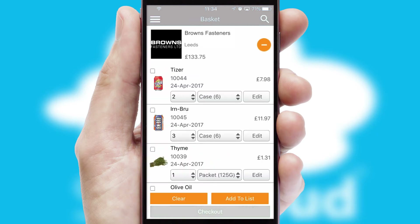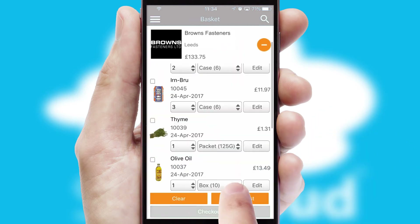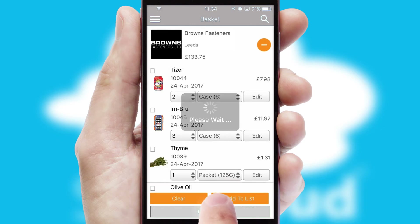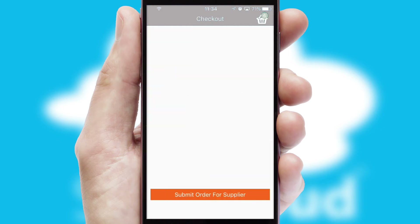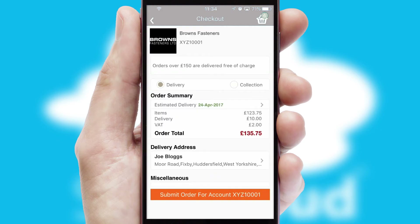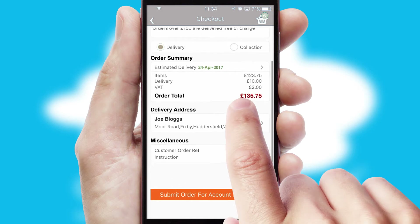Once the basket is complete, all the order information will be presented at the checkout. SwiftCloud also supports click and collect functionality.